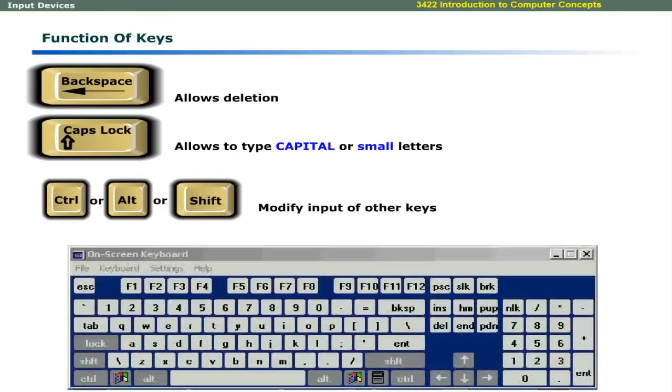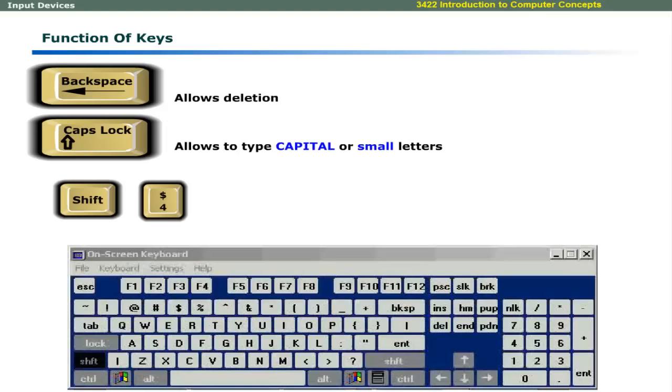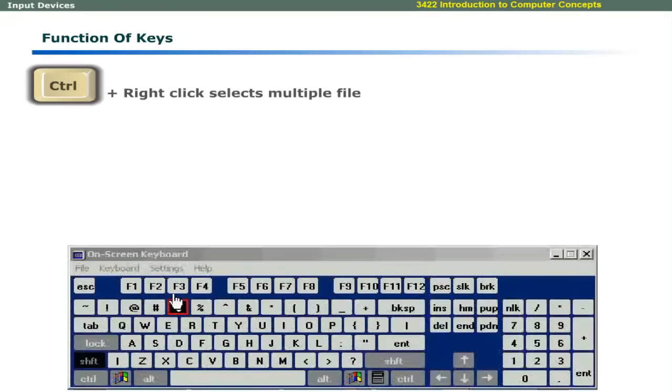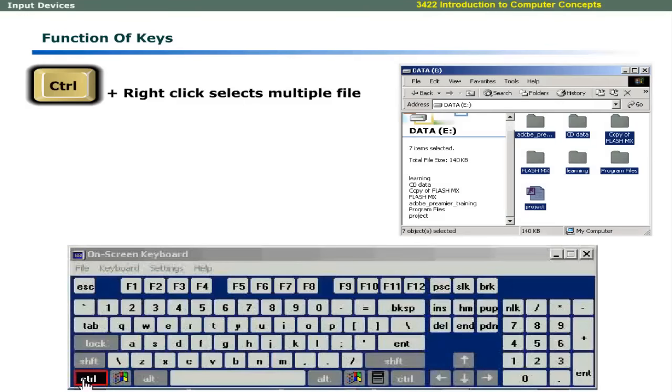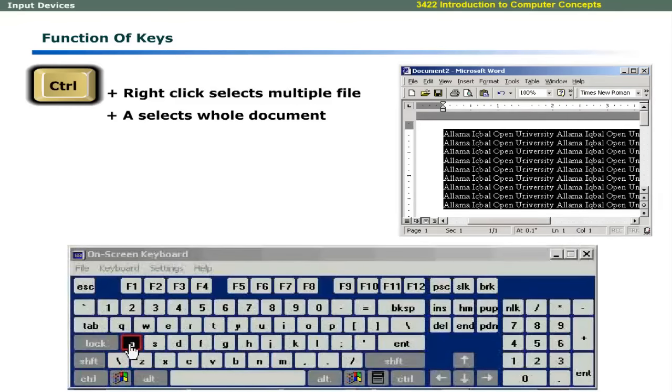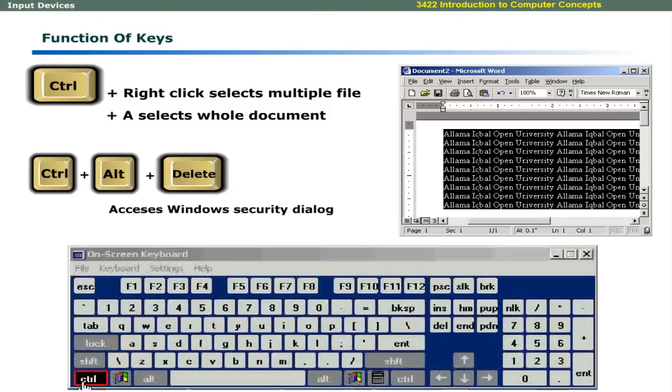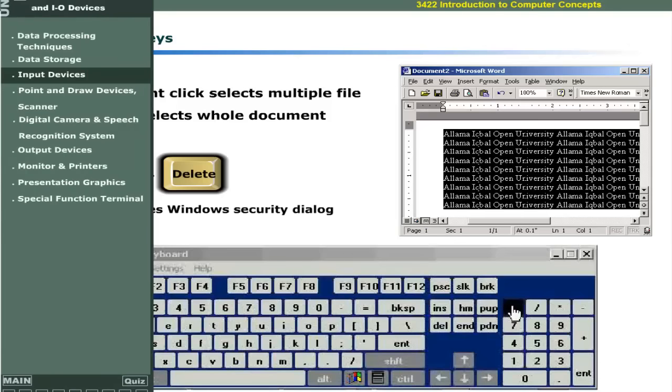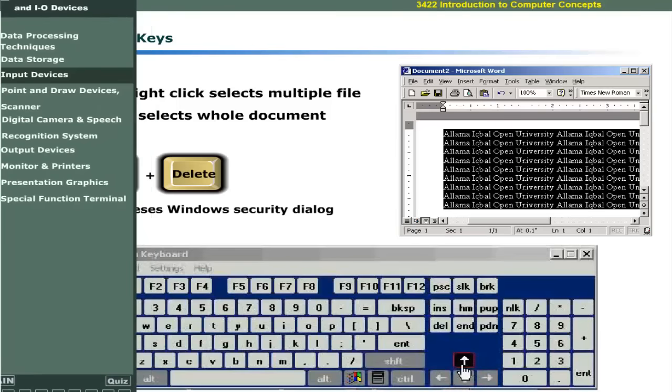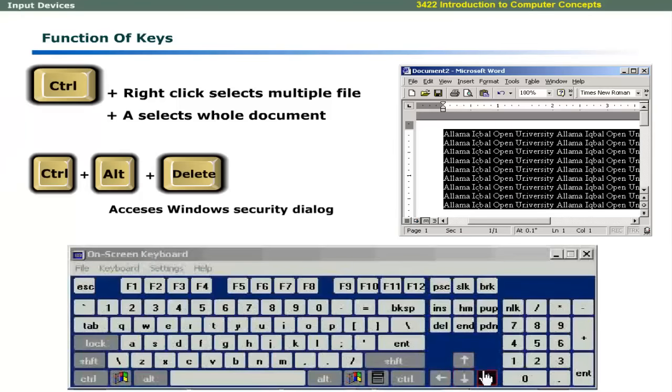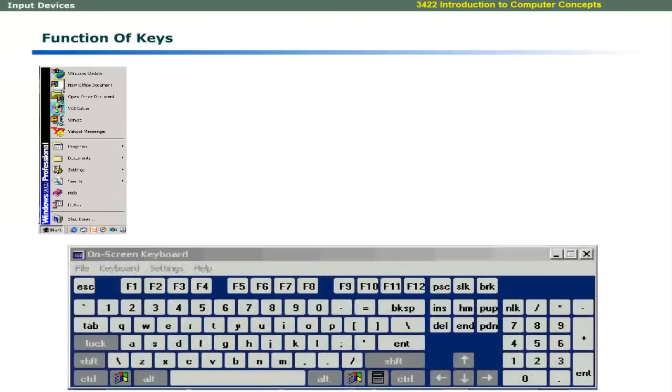Modifier keys are used to modify the input of other keys. For example, you can press the shift key and then press the numeric key 4 in the top row of alphanumeric keypad to print a dollar sign. You can hold the control key and use the mouse to right click and select multiple files. You can hold the control key and press A to select all the text in a word file. You can use control, alt, and delete keys to access the Windows security dialog box. Numeric keypad is used to enter numbers to the computer system. When num lock is turned off, it allows cursor movement. Cursor movement keys are available on the standard keyboards. IBM compatible keyboards contain special keys to access the Start menu and the Properties menu.